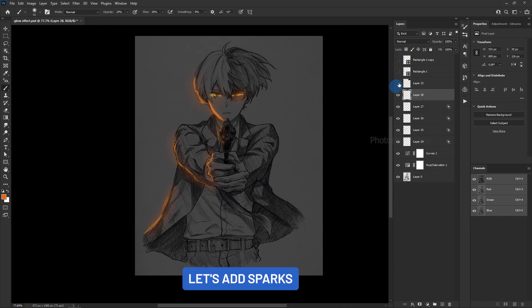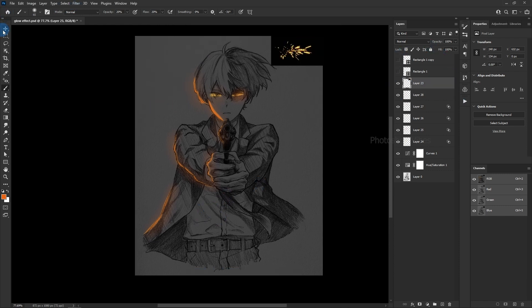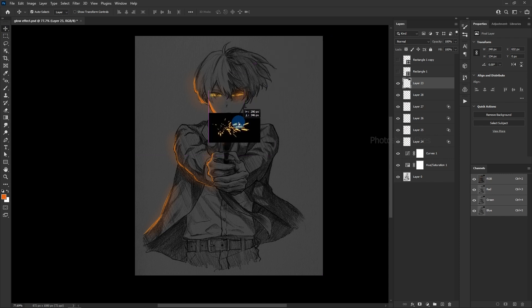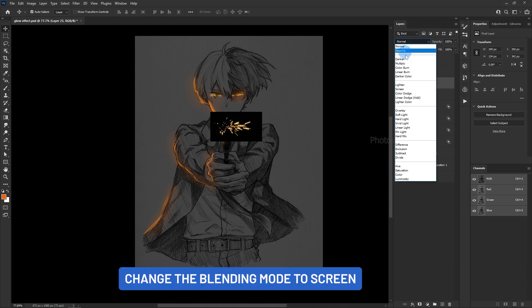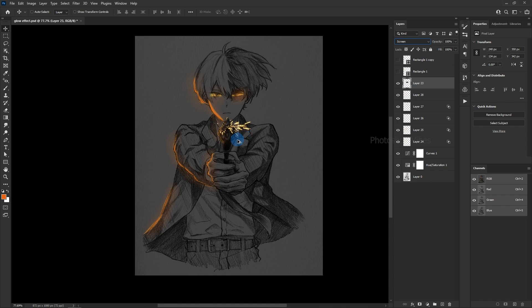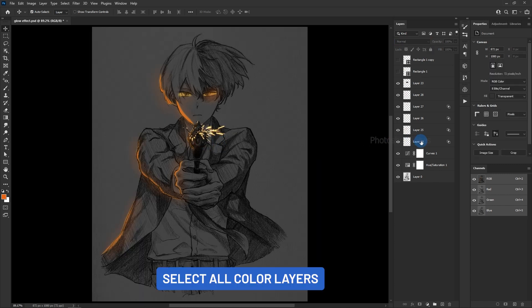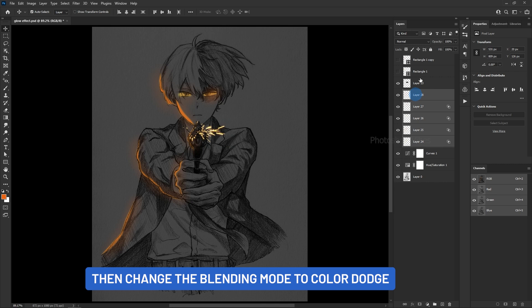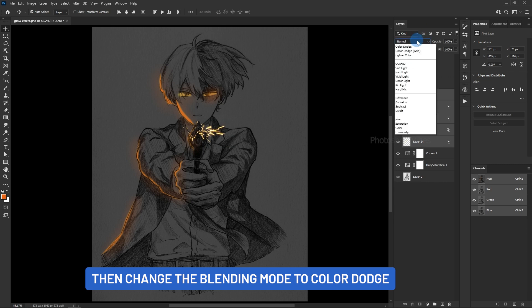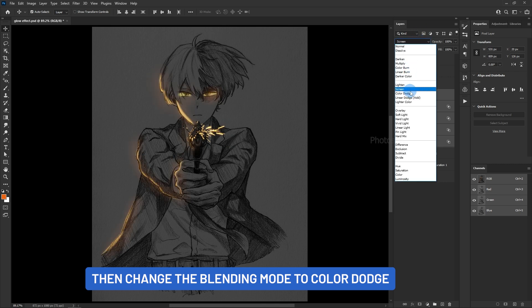Let's add sparks — change the blending mode to Screen. Select all color layers, then change the blending mode to Color Dodge.